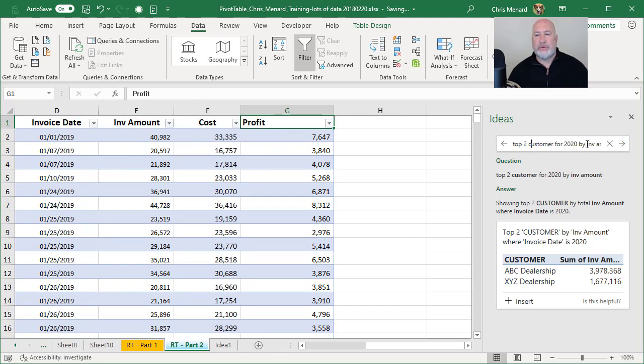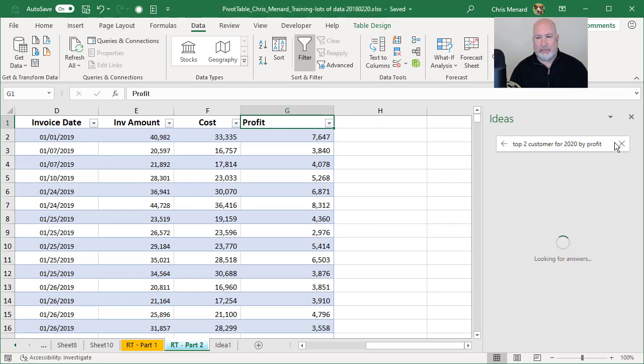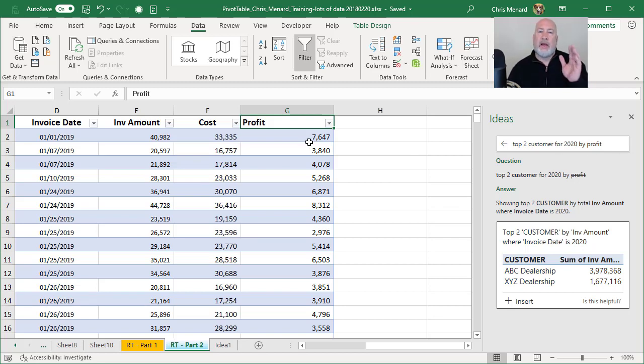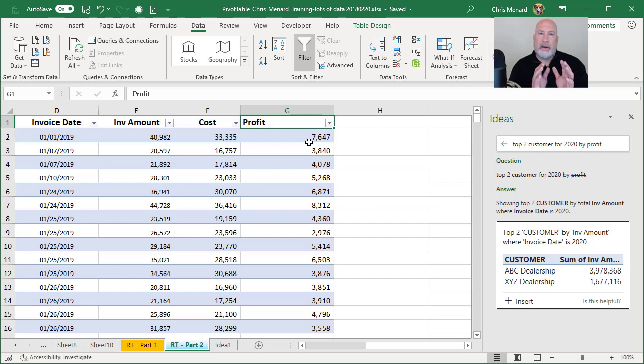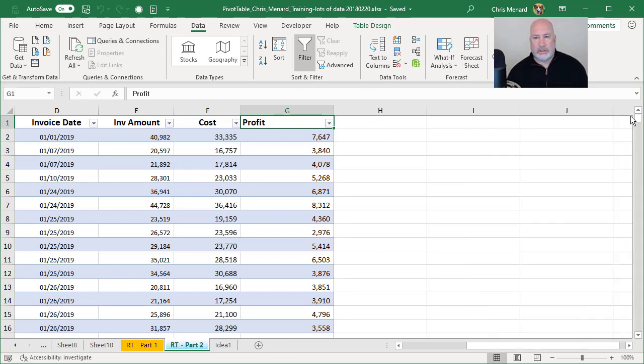Top two customers for 2020 by profit. I'm taking a guess it will not pick it up. It did not. And here's the reason why. It analyzed, when I turned on ideas to begin with, it analyzed my data. I have since added fields to it. So it's really simple. Close it.